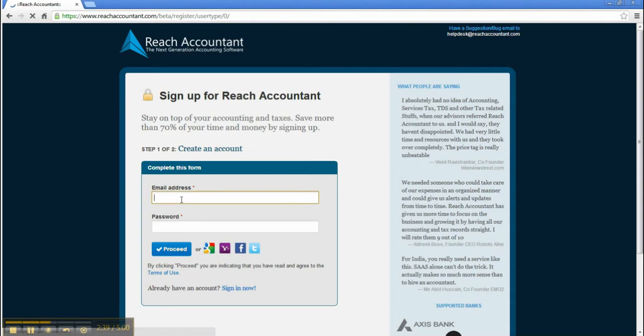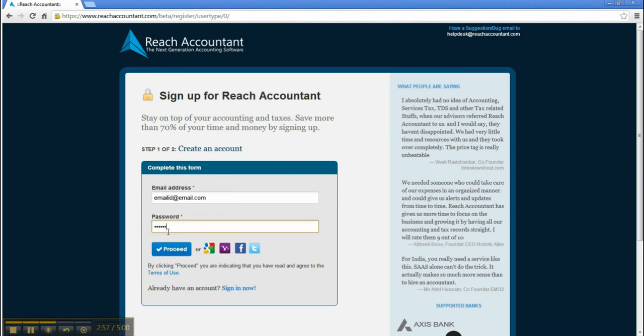Sign up for Reach Accountant. Enter your valid email address and password to get registered. Click the button called Proceed.